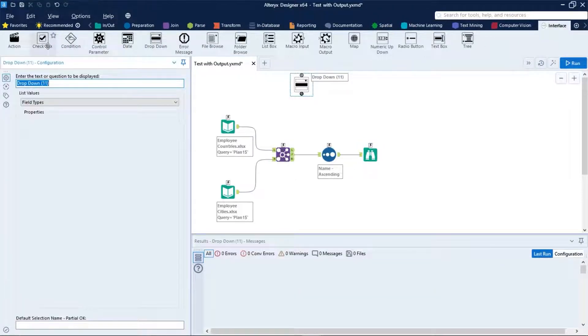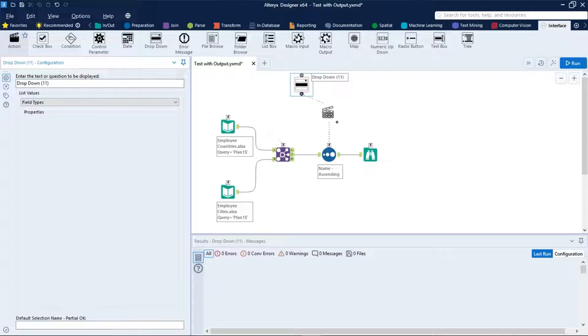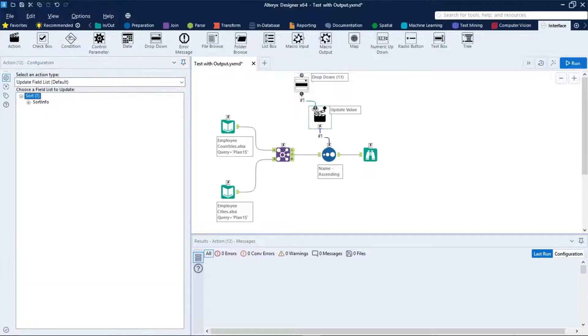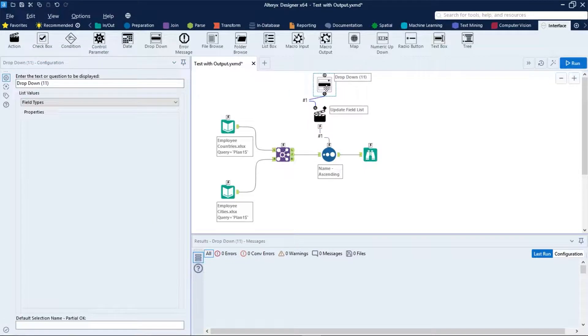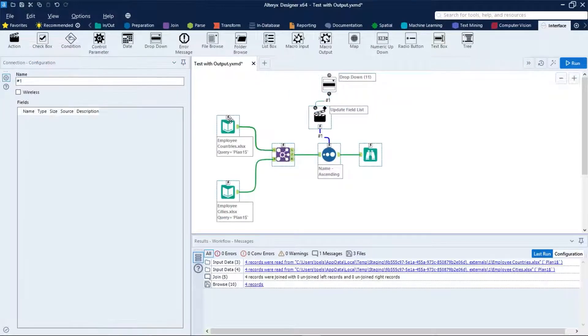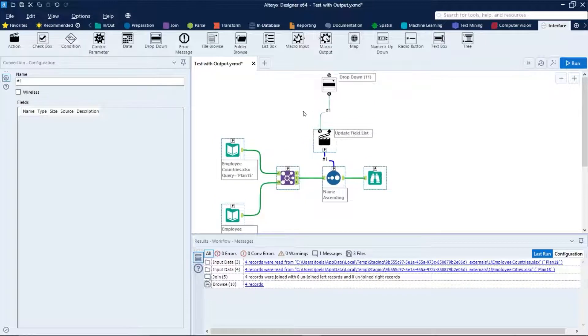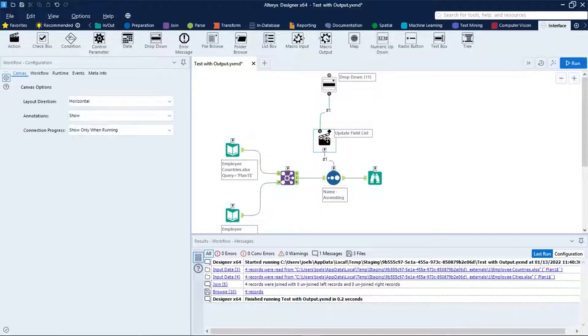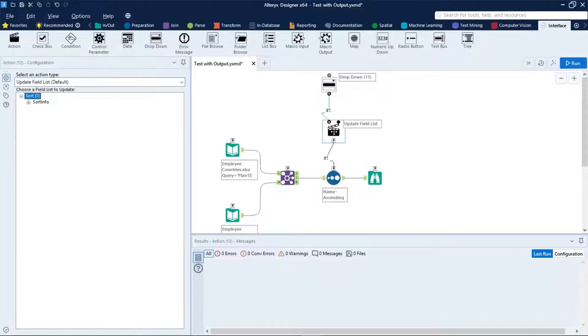Let's place a dropdown and an action tool above the source tool just like that.